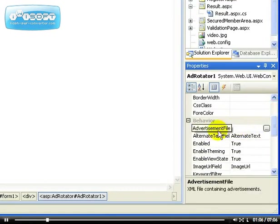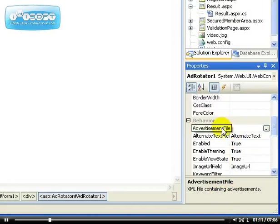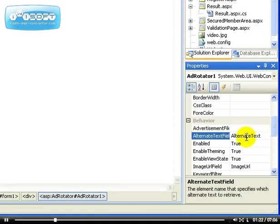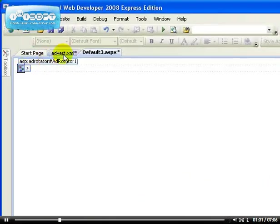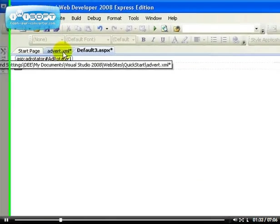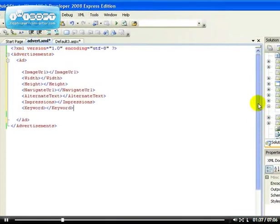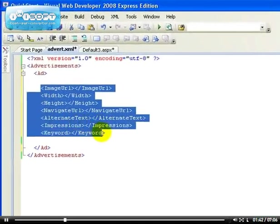The first property is the XML file containing the advertisement. You have to create an XML file. There are two ways to link your AdRotator to a data source: you can use a database or an XML file. You can use an alternate text which will show the alternate text in case the banner is not displaying. I'm going to use an XML file here. I've created the XML file, just the bare bone of what it's going to look like. I've not filled any data into it.